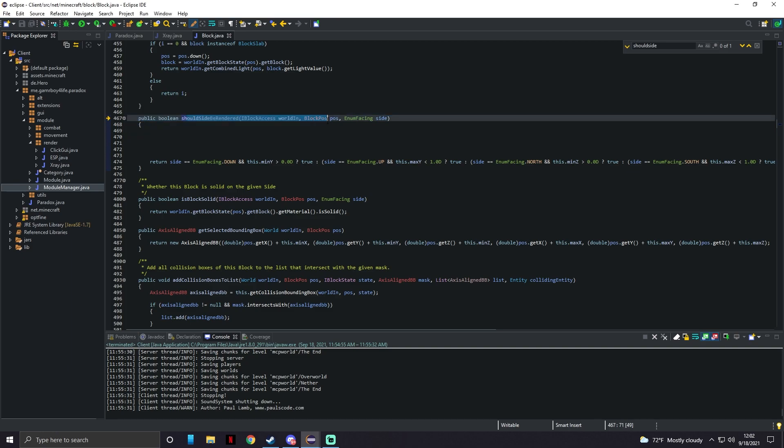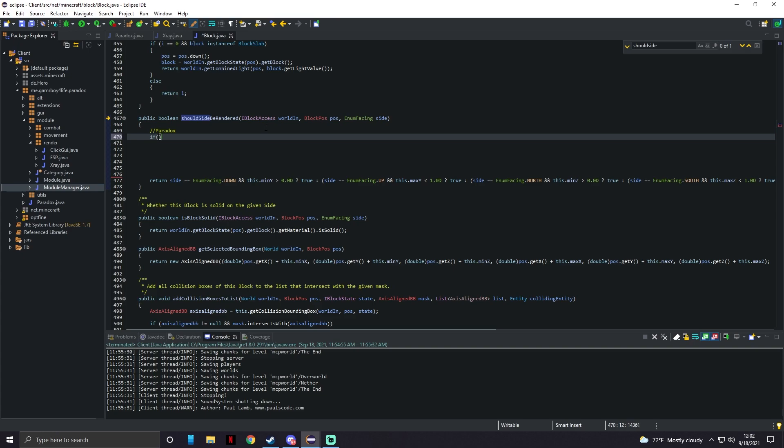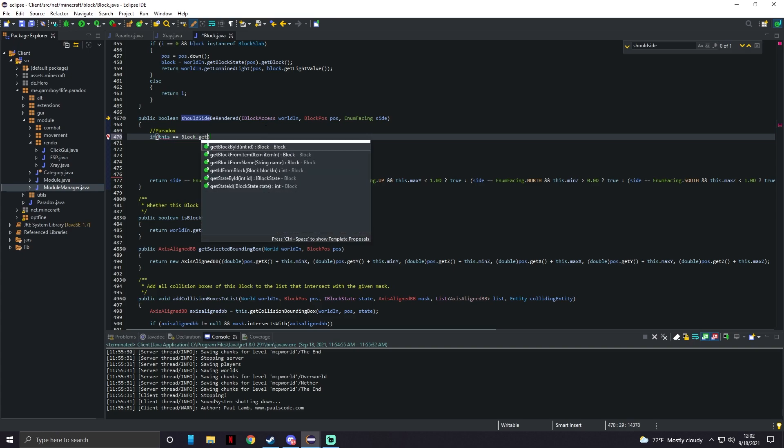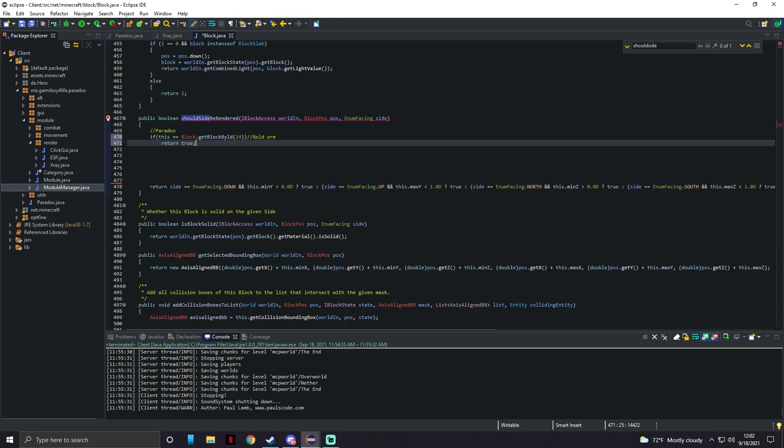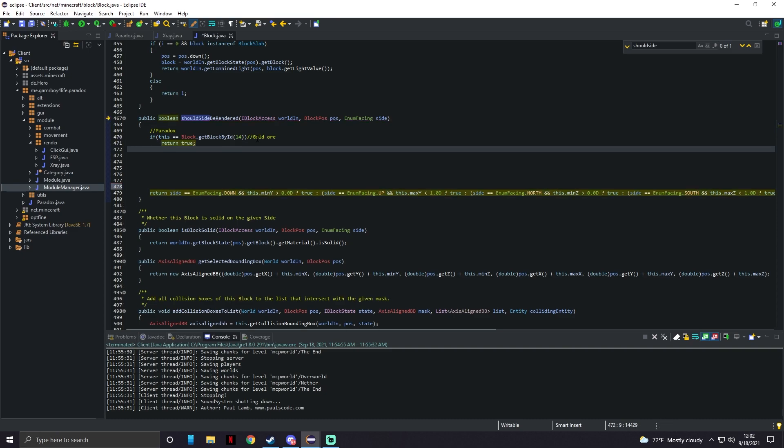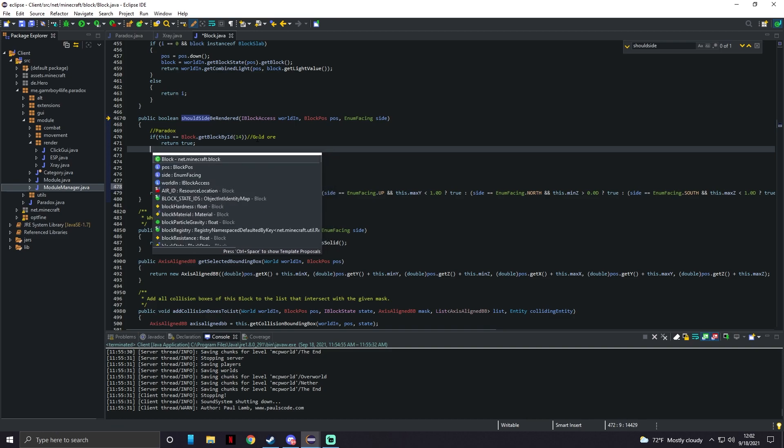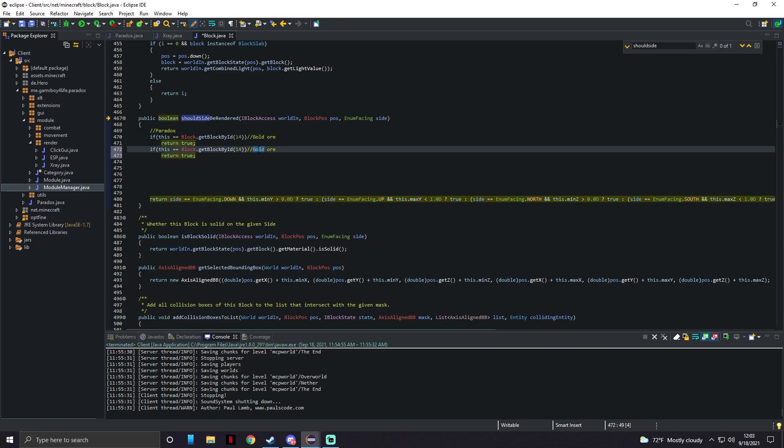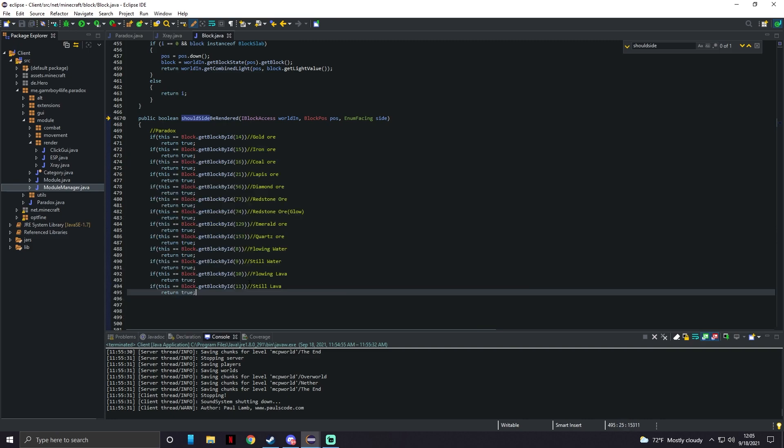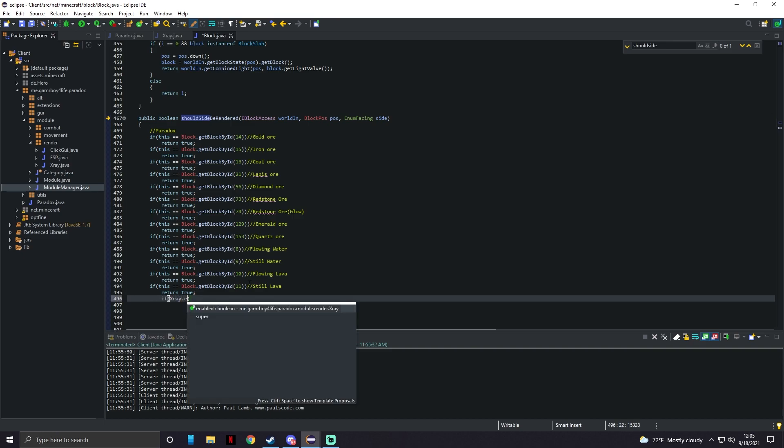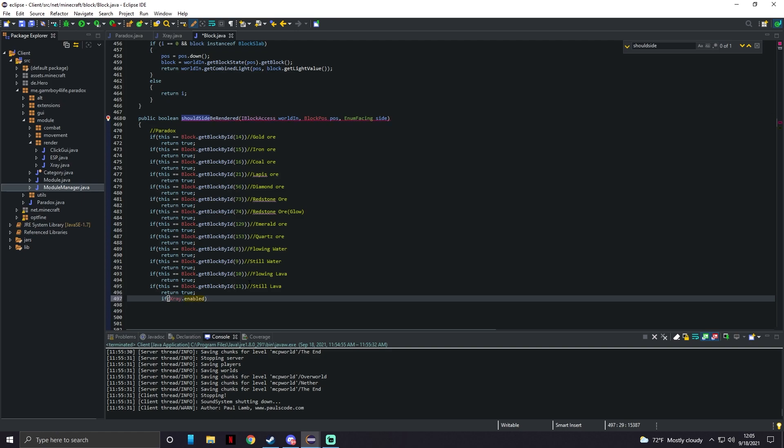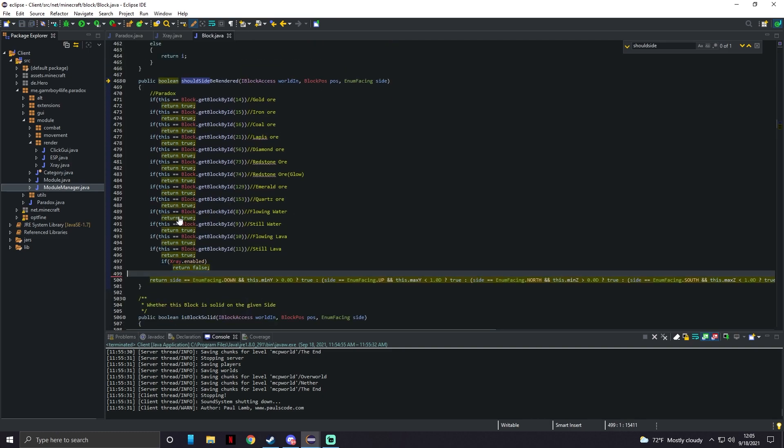And here since we're editing the Minecraft code we're going to add a little tag for Paradox. We're going to do if this equals Block.getBlockById - this number for instance 14. The block ID 14 is gold ore. This will return true. Now we can do - I can just copy and paste this. So 14 is gold ore, you can look up like the Minecraft ID codes. For iron ore it will be 15. So after your last one just go down under return true and we're gonna do if Xray.enabled it's gonna return false. There we go. We could get rid of that extra code, this line still needs to be in here.